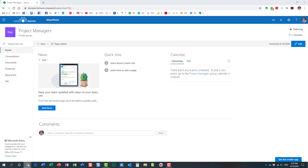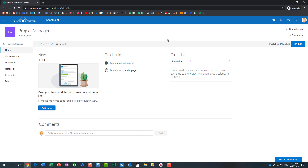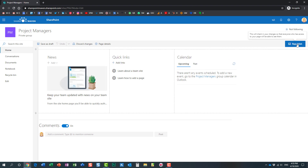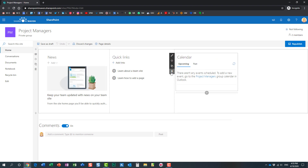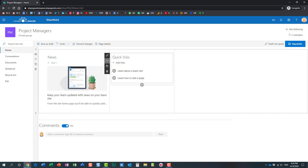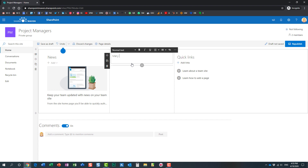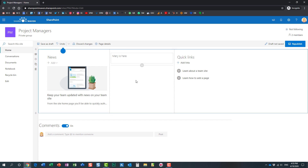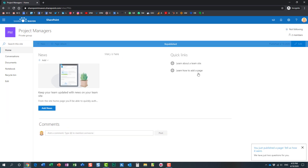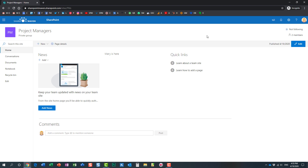Let me demonstrate this. In this browser I'm logged in as Mary. What Mary can do is edit the page, delete elements, move elements — in other words, totally mess up a page. That's what Mary can do.